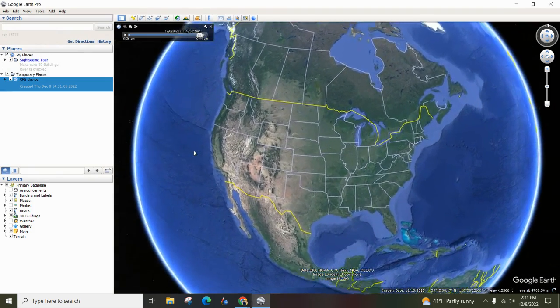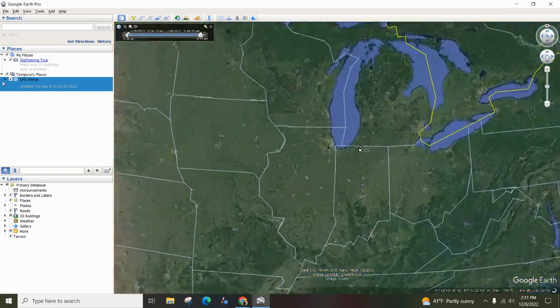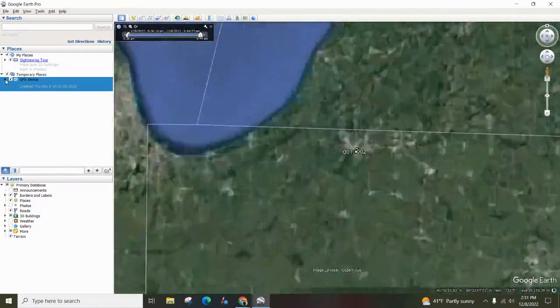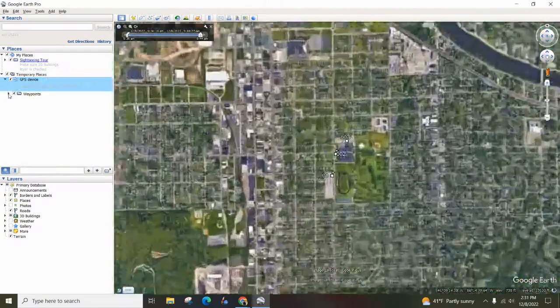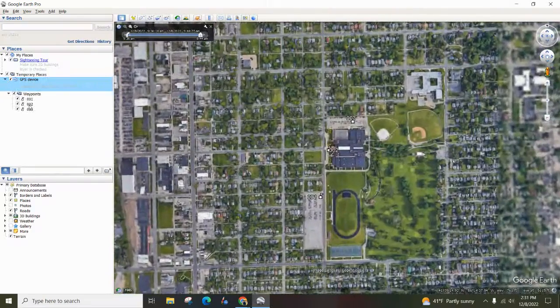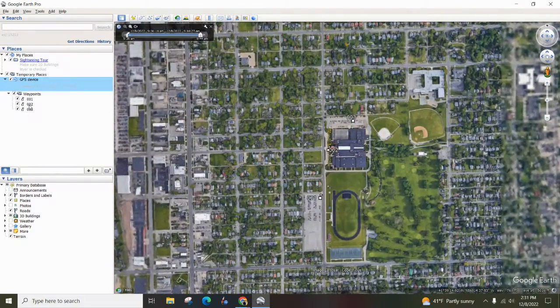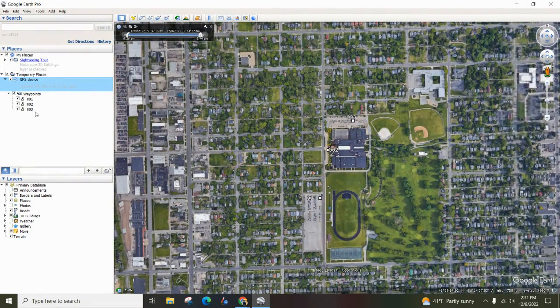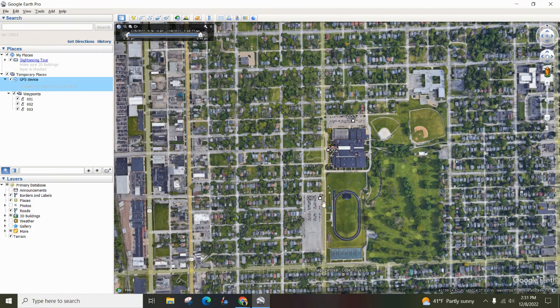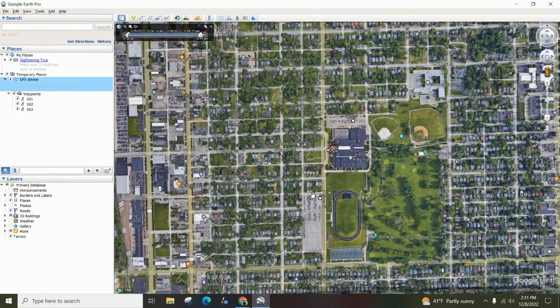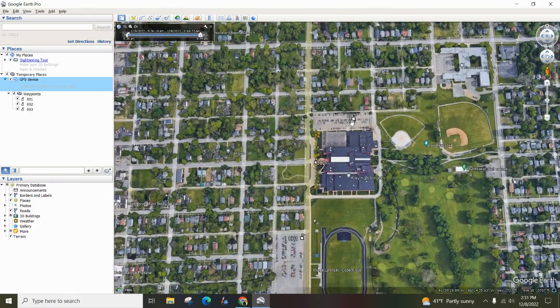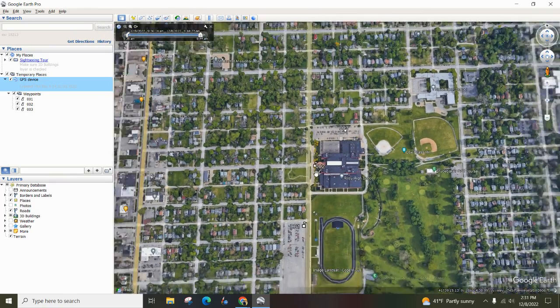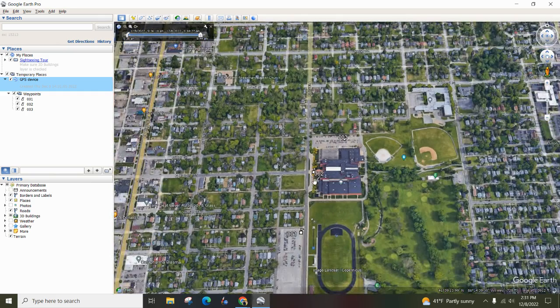And it zooms all the way in on our location. And as I dropped this down, you can see the waypoints. We started at the parking lot and we went here to spot number two. We went to spot number three. So you can see, you can zoom in, zoom out.